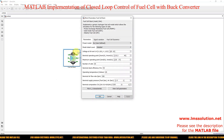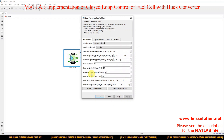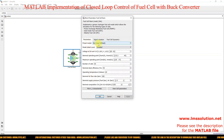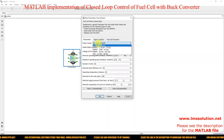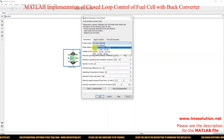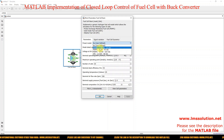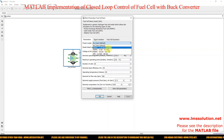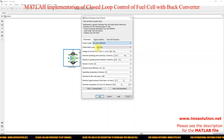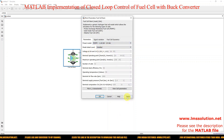Double-click the Fuel Cell Stack to see its parameters. I'm going to use a preset model — specifically the Proton Exchange Membrane (PEM) fuel cell with a rating of 1.26 kilowatts and 24 volts DC. Select that preset and click Apply.